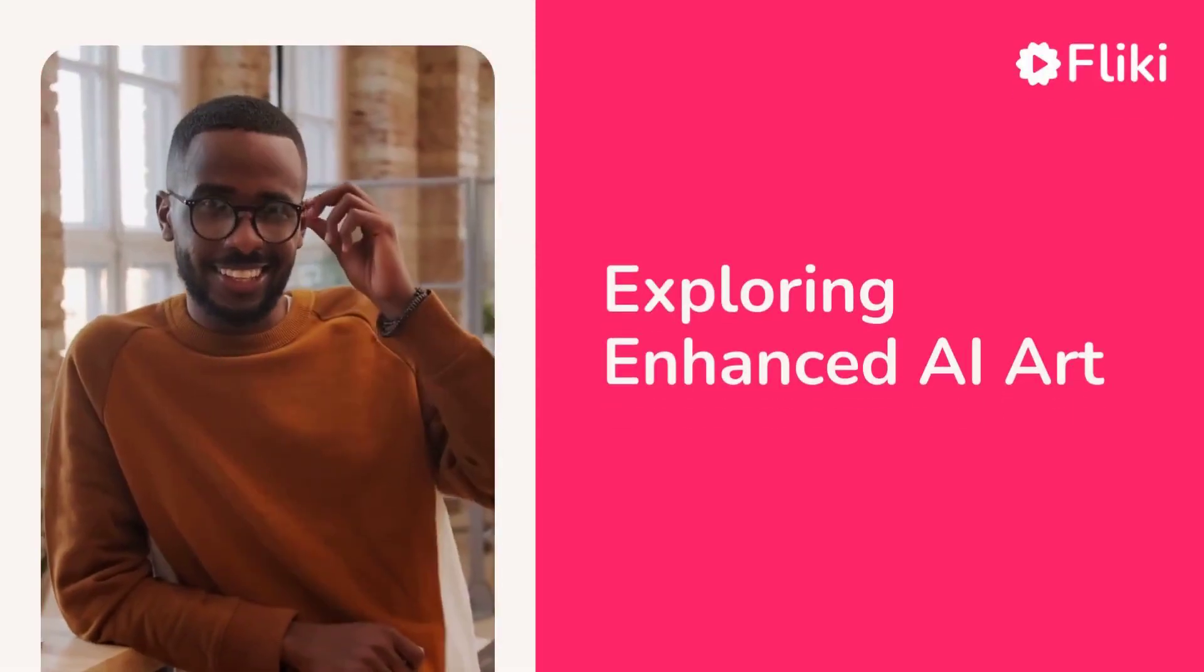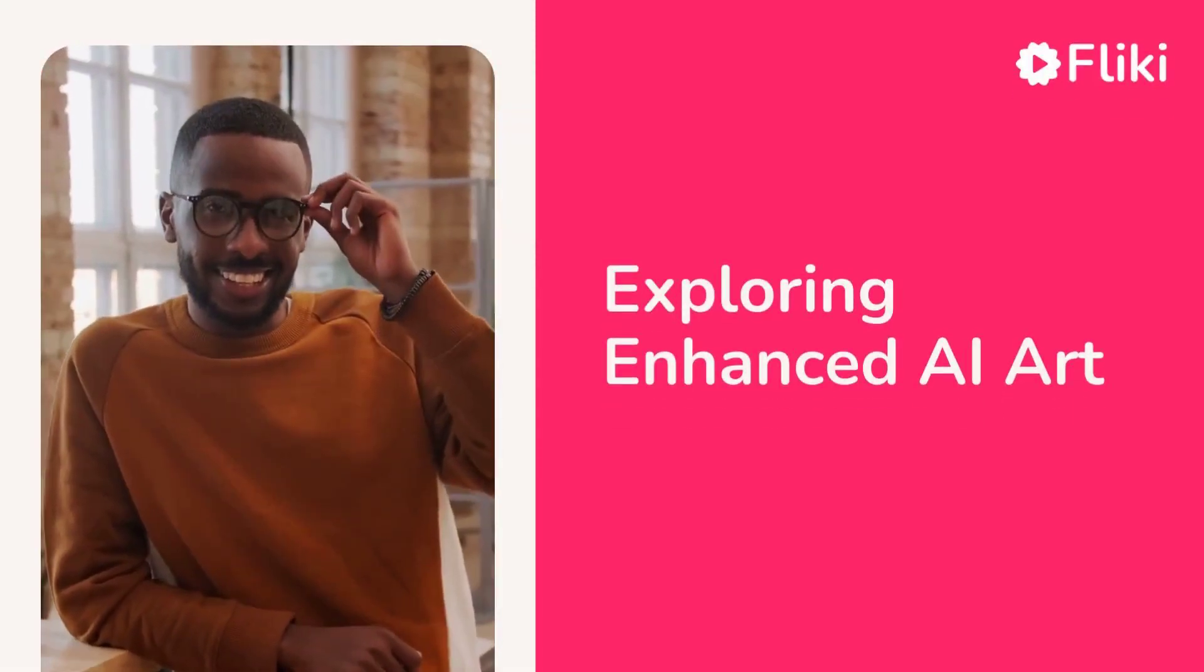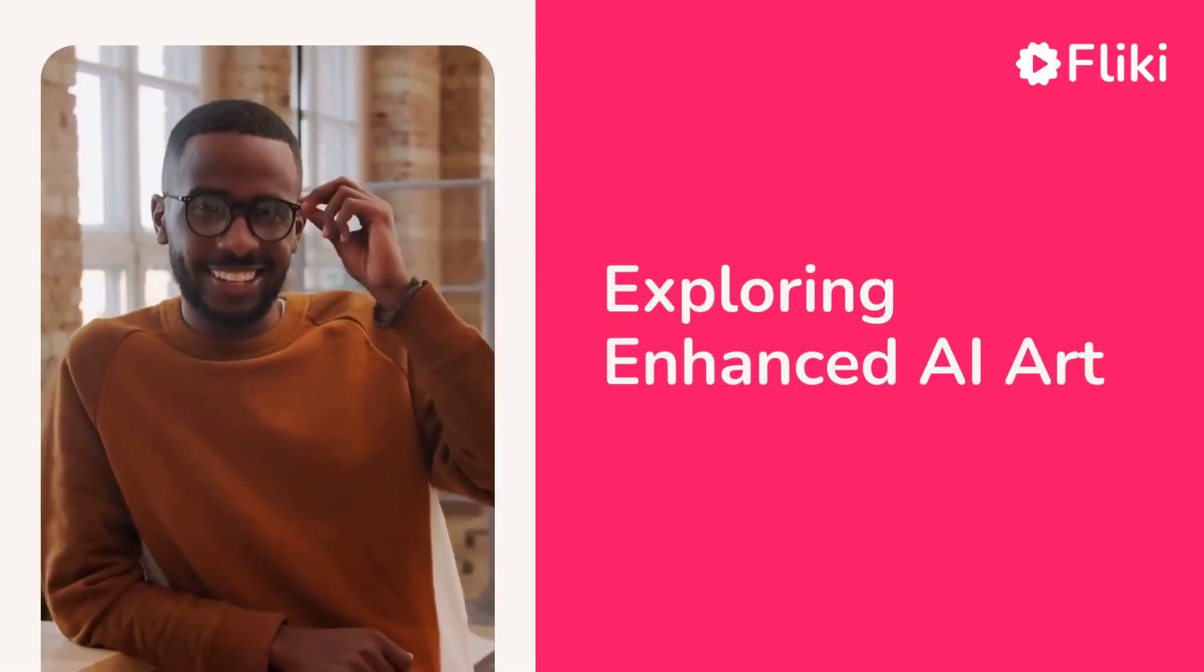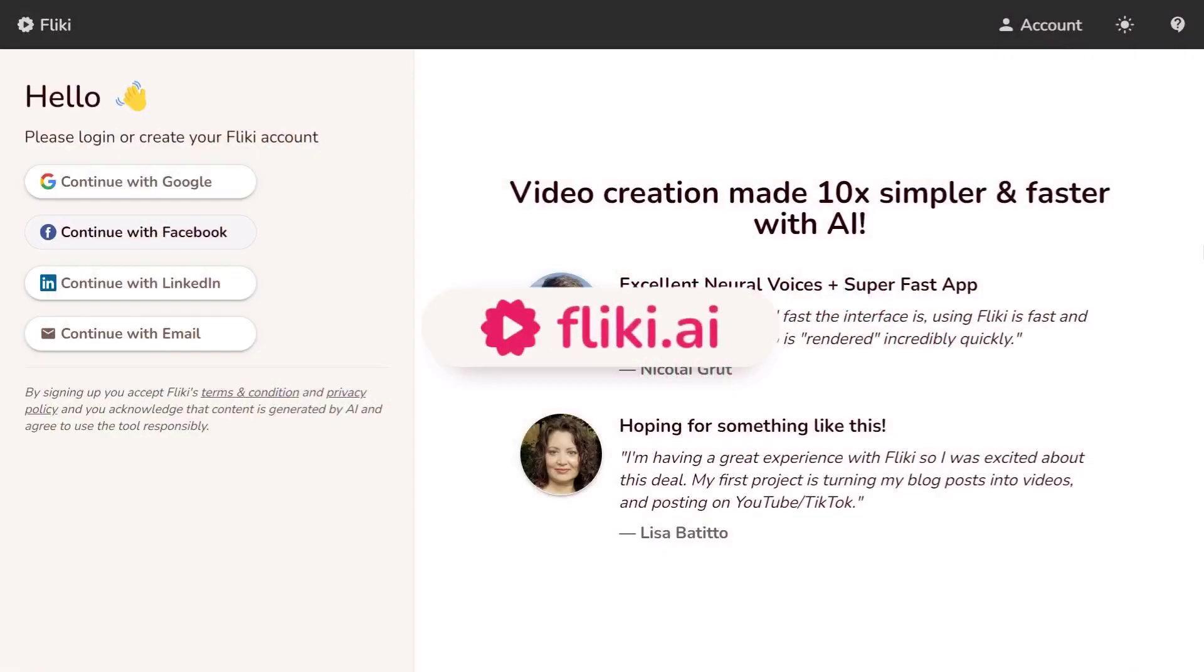Exploring Enhanced AI Art in Flicky. Log in or sign up at flicky.ai.